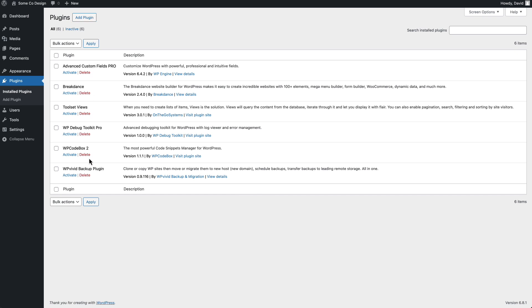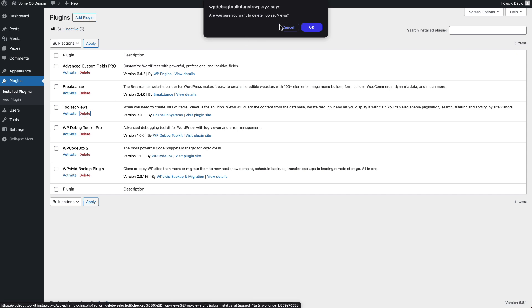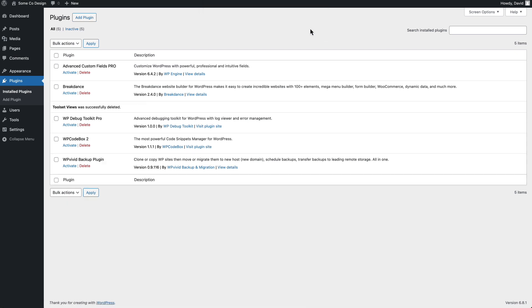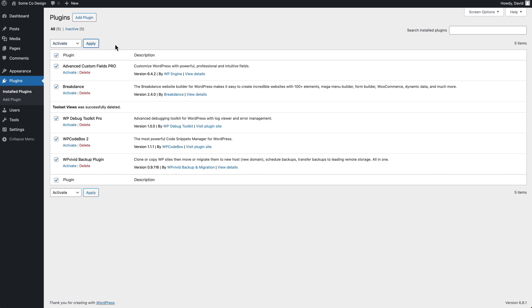So now we can get back into the admin. I can delete the offending plugin. Okay. And then re-activate the others.